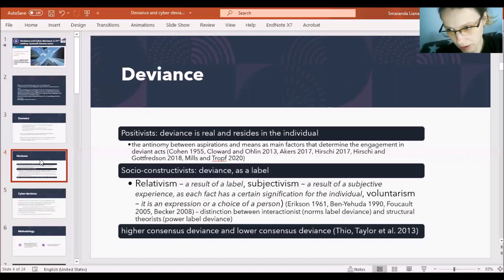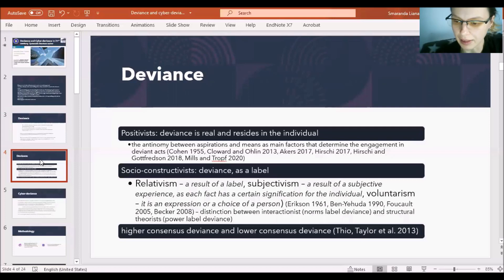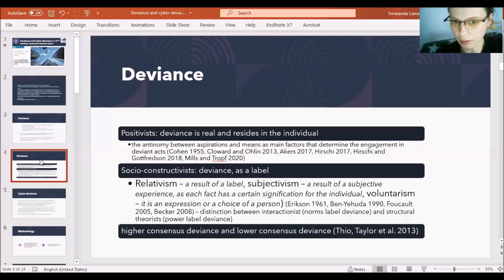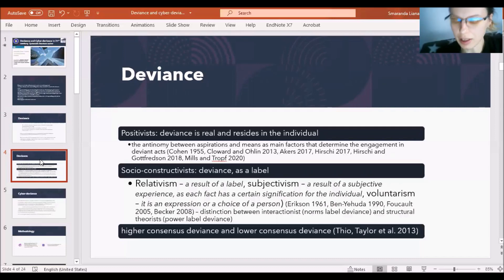We may also refer to Foucault's theory about power and deviance, and to Becker. We see the distinction between interactionist theorists, which consider that norms label deviance, and structural theorists such as Foucault, who says that power labels deviance. The deviant ones are those who lose power in relation to others — when a group is defined as deviant, the people labeled as deviant lose power in relation to the others.